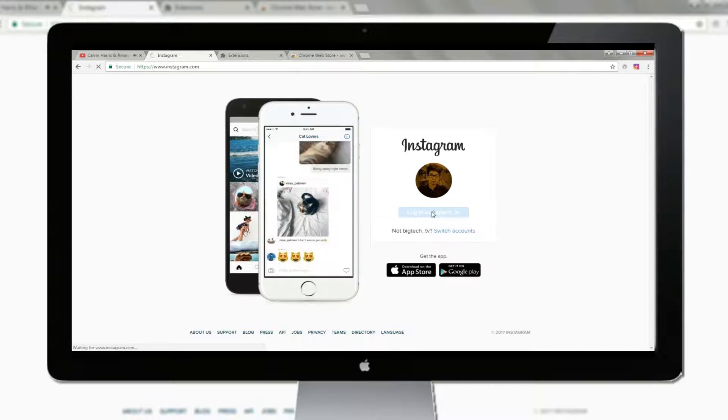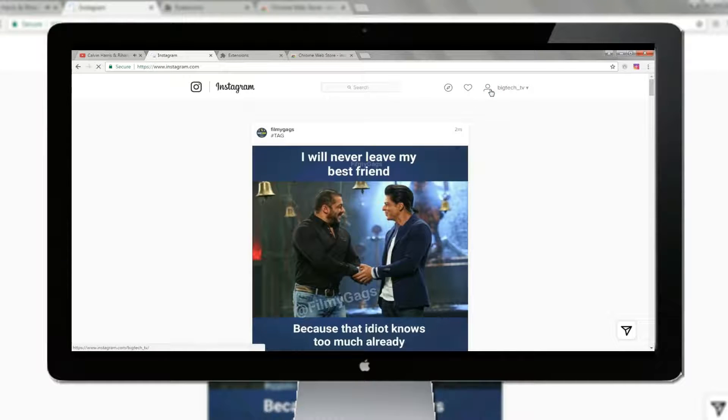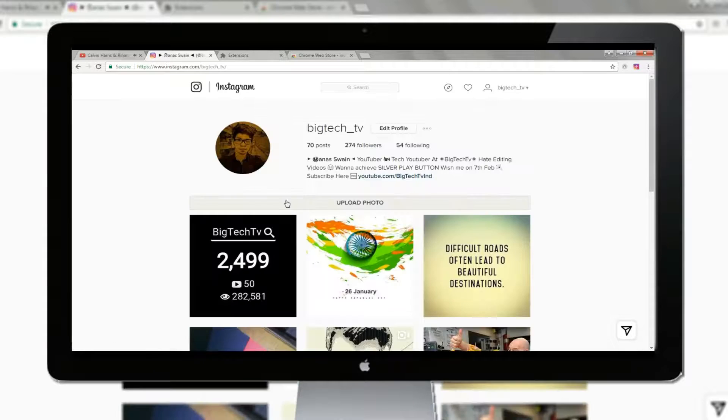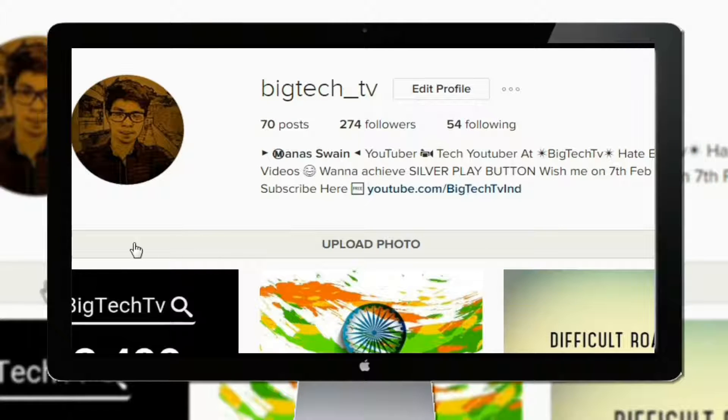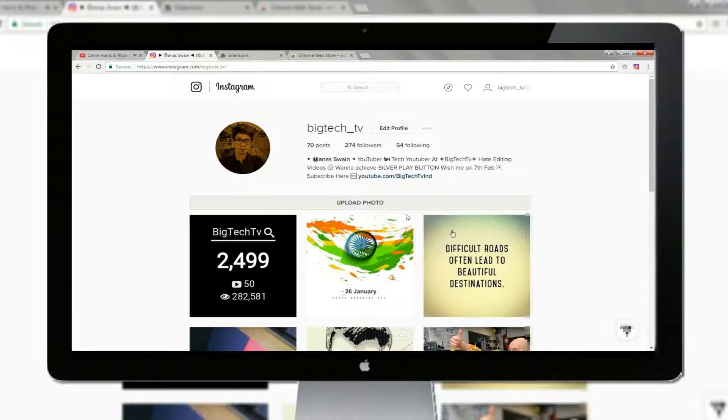Now let's go back to the Instagram website and log in using your username and password. Then jump to your profile and surprisingly you will get to see an upload photo option. Also, you can see messages and send them to anyone.